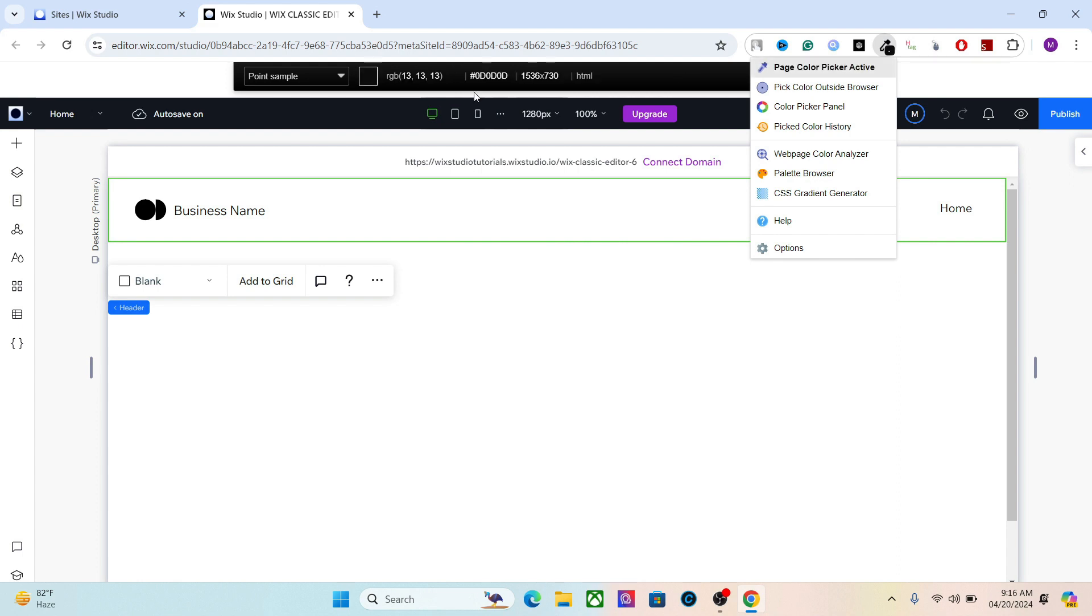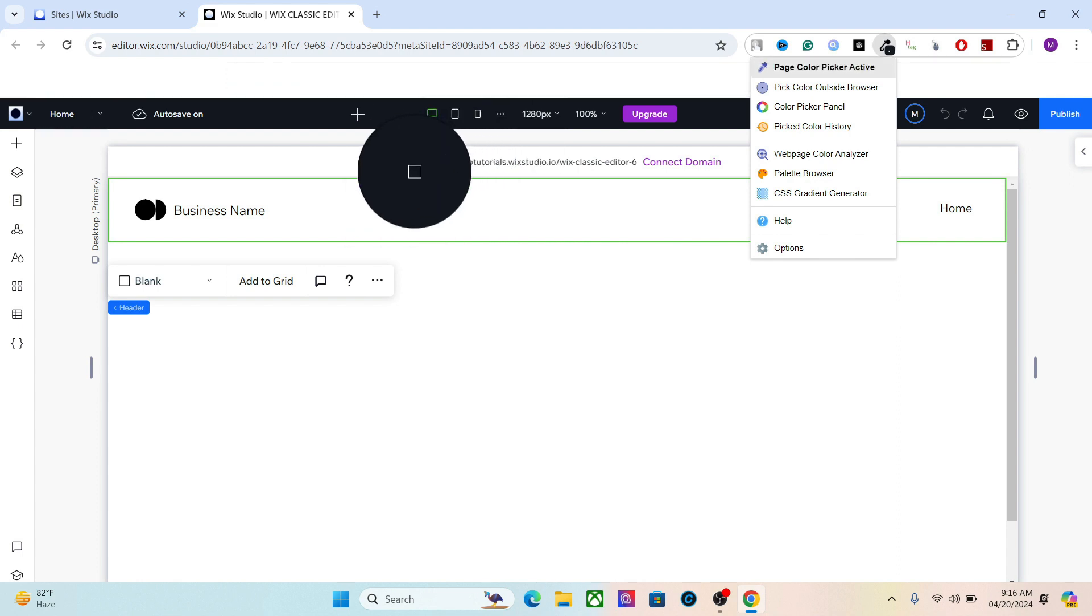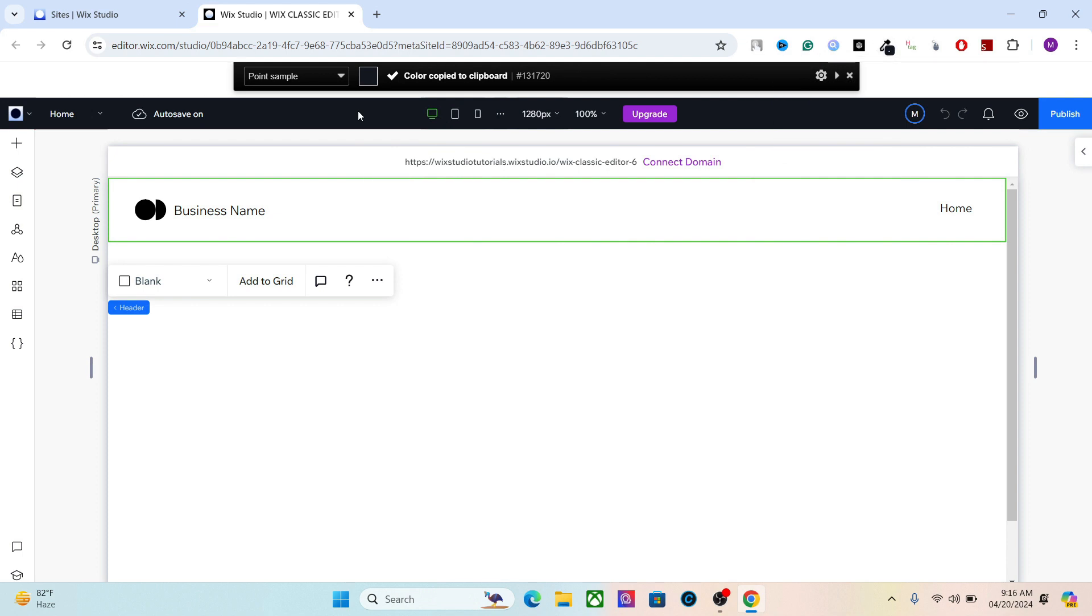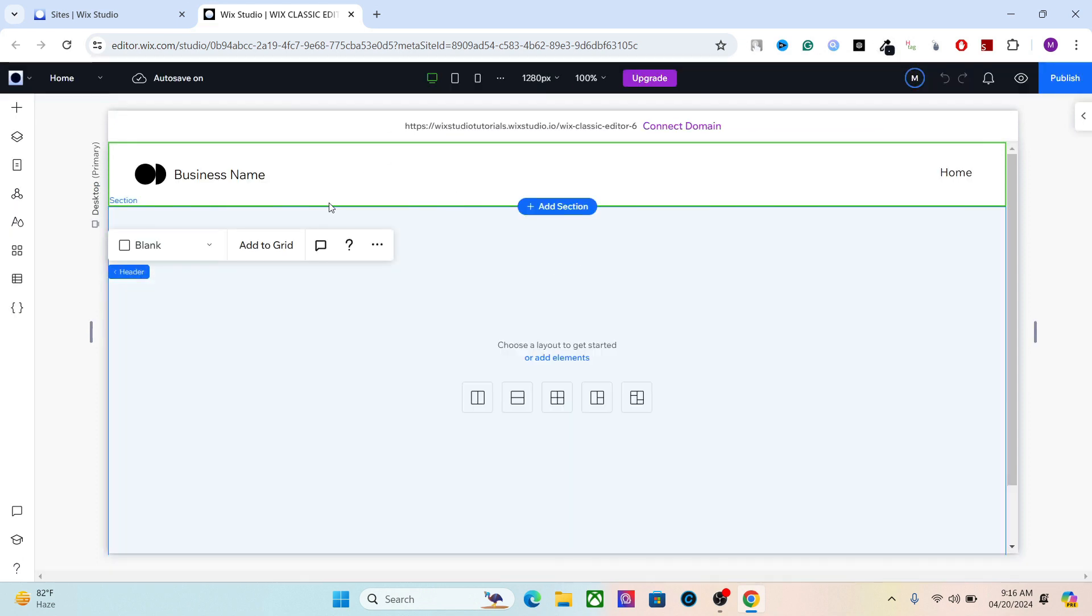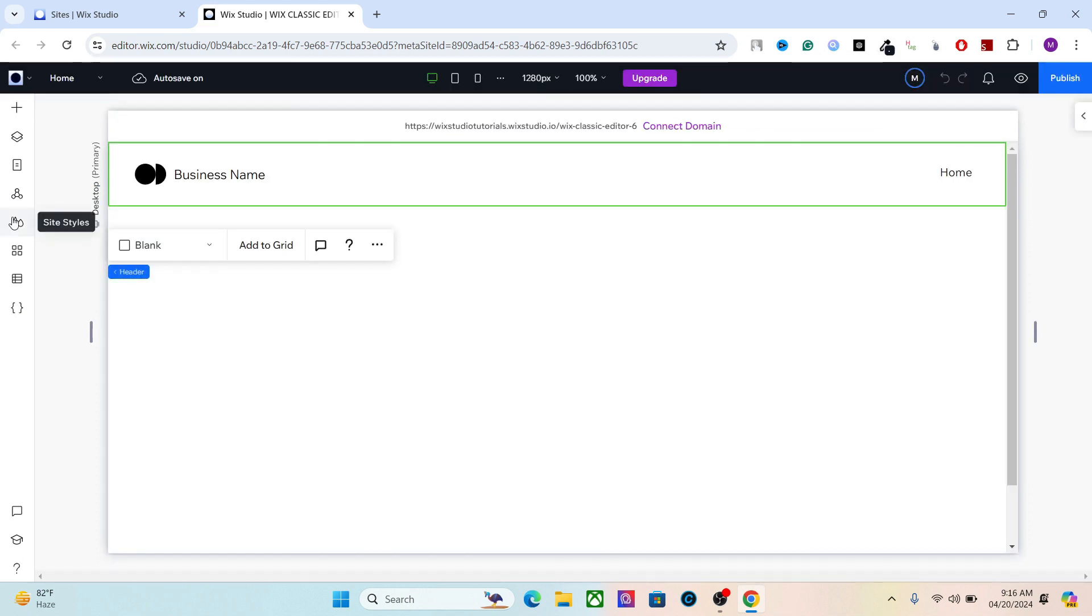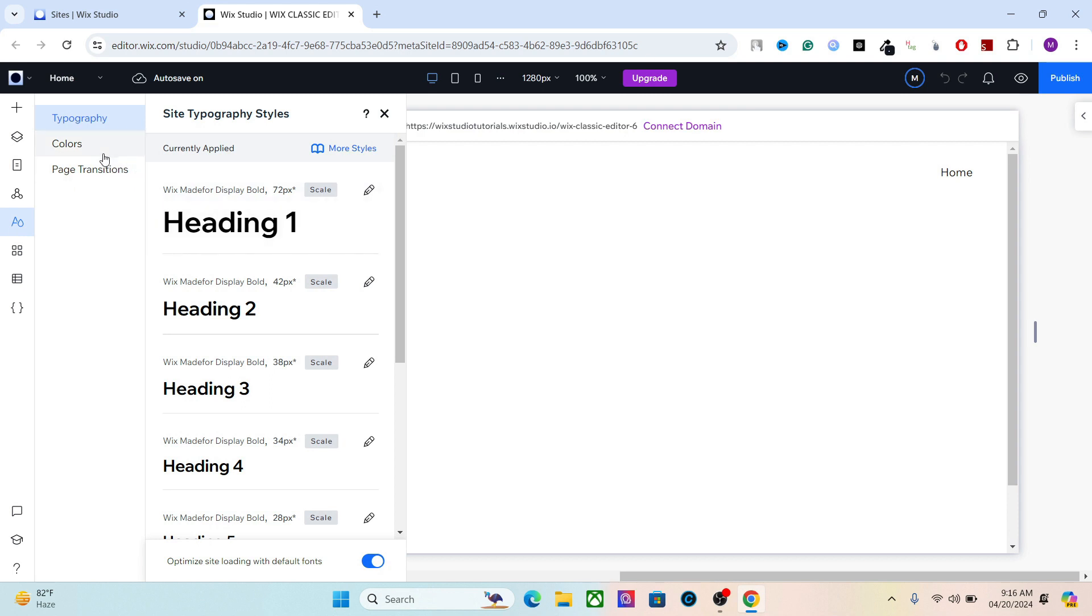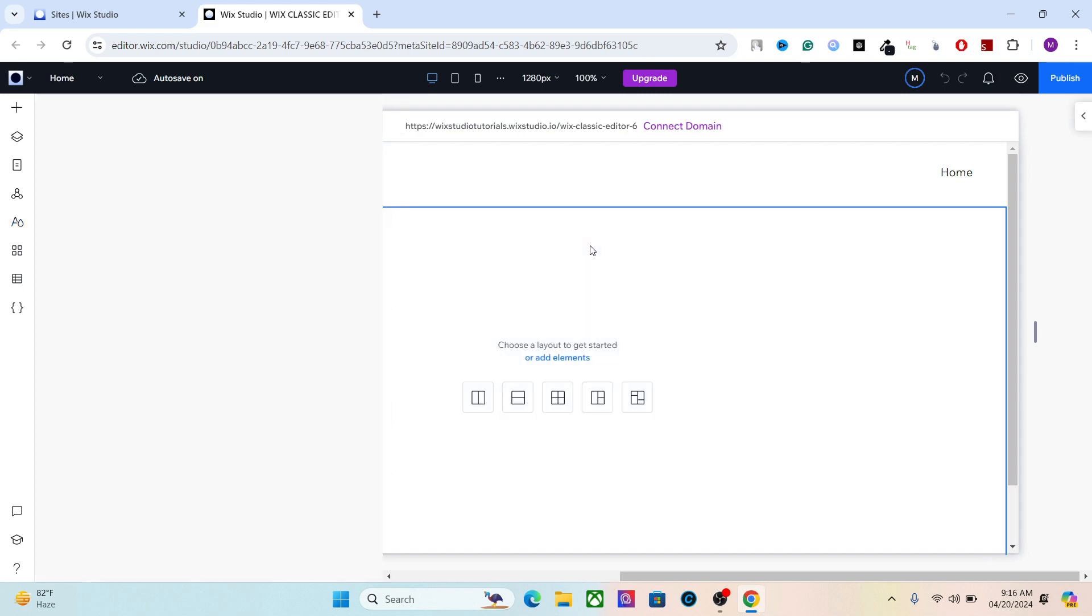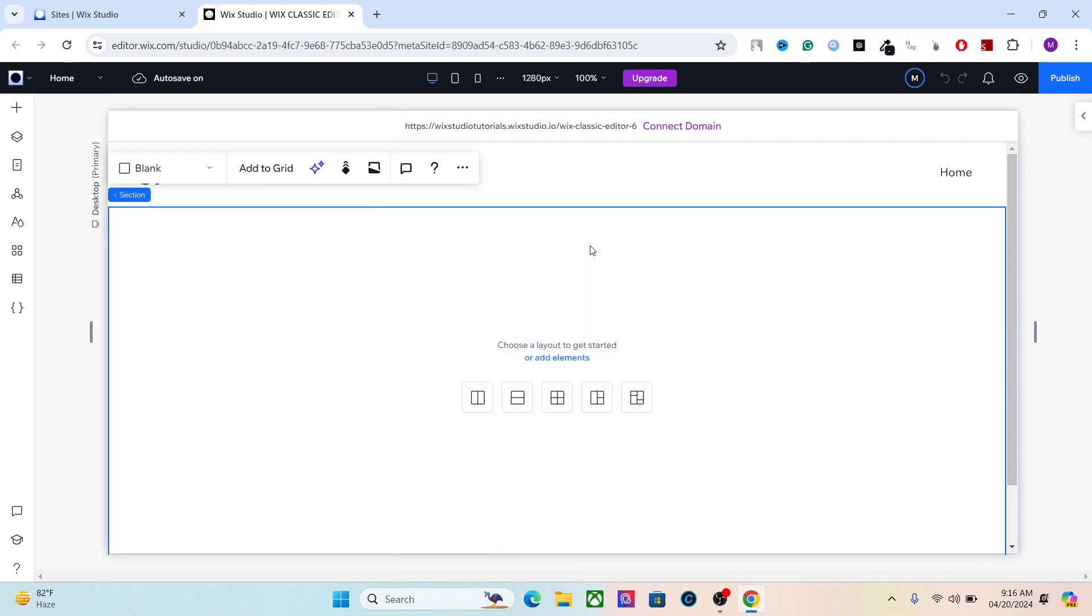For example, you can use an extension like ColorPicker—I'll leave the link in the description. Hover the mouse over any element and it will copy the code of that color, so you can use this color now in your Wix default colors. It's a really cool method to get instant inspiration, so make sure to take ideas from different templates and use them in your designs.